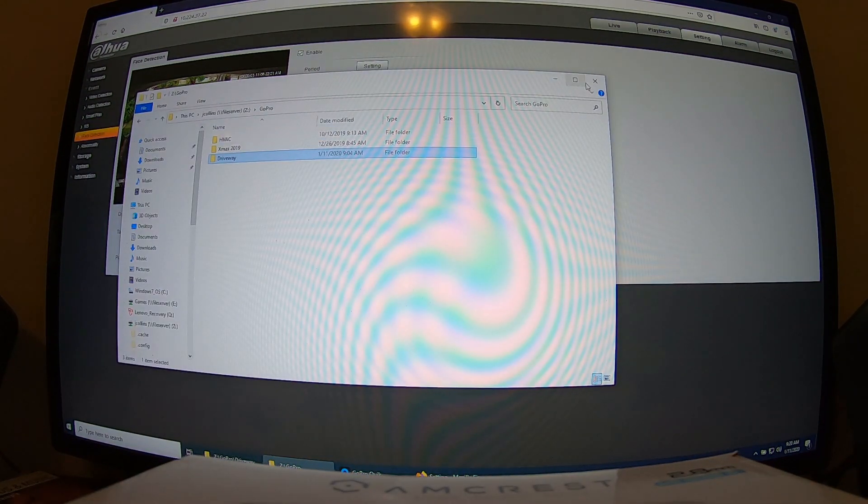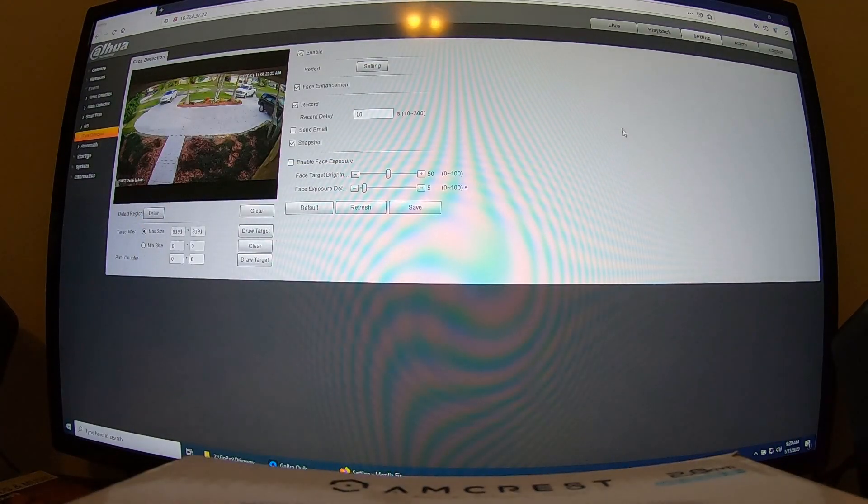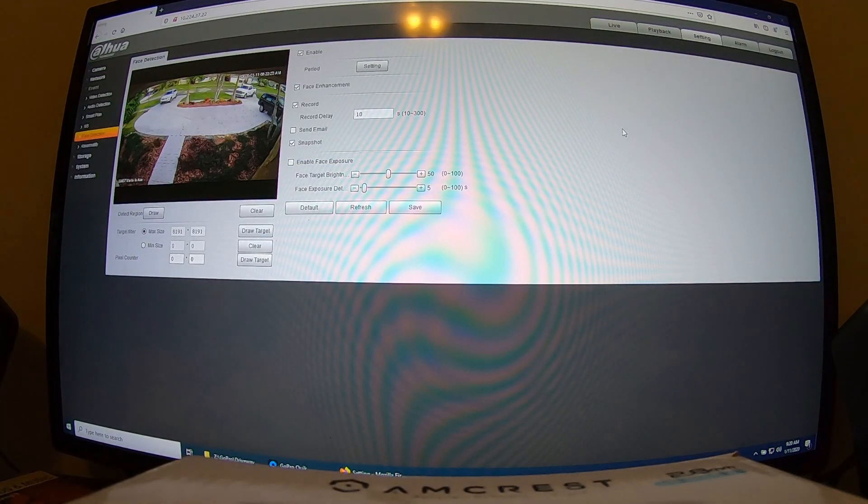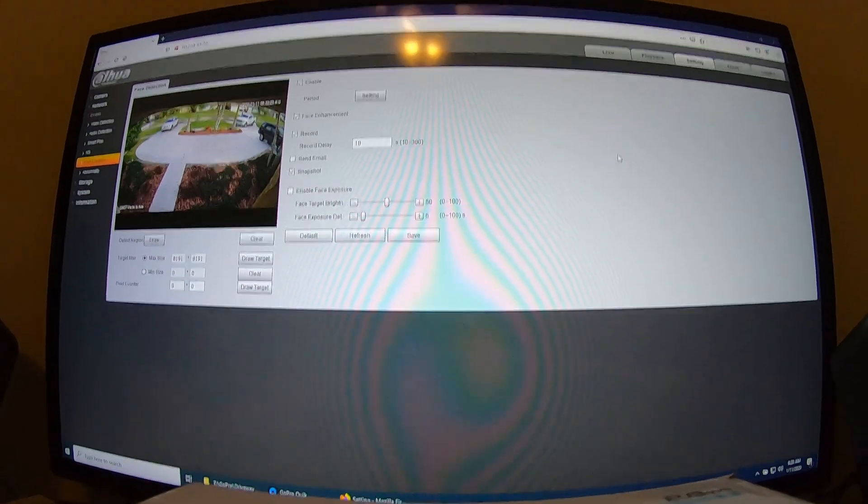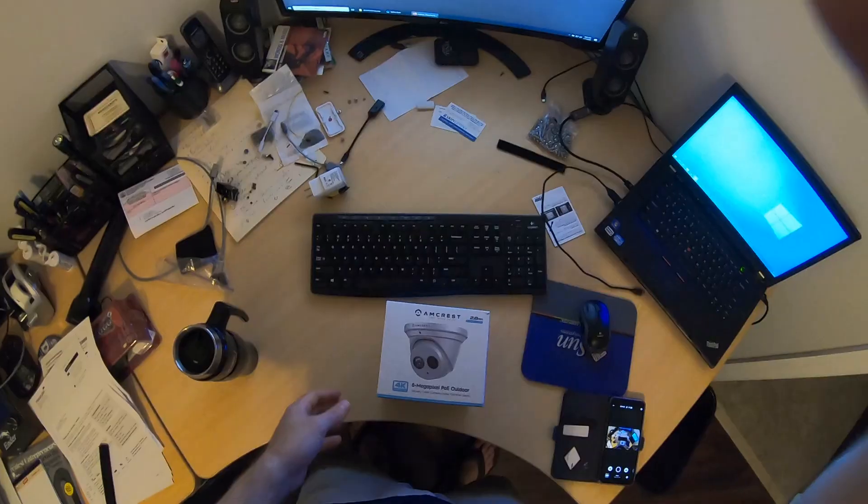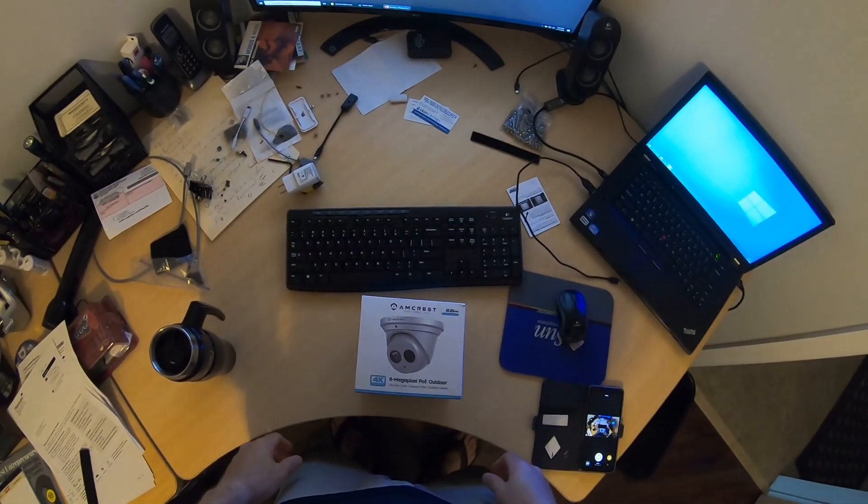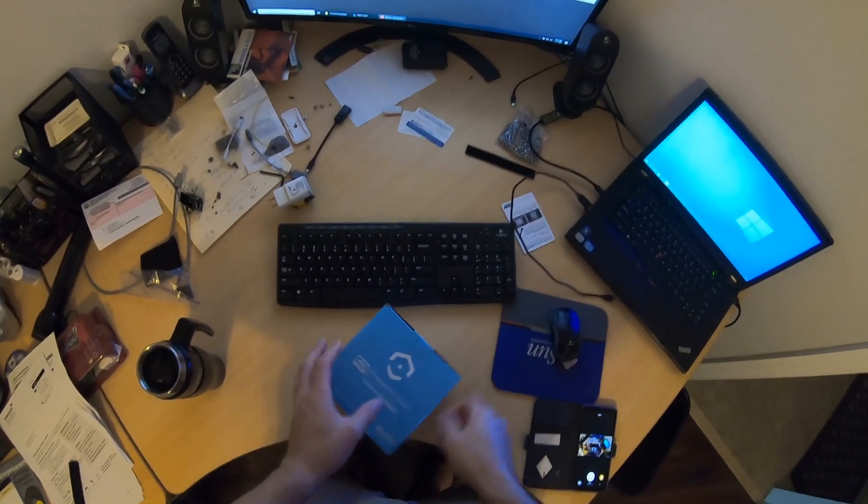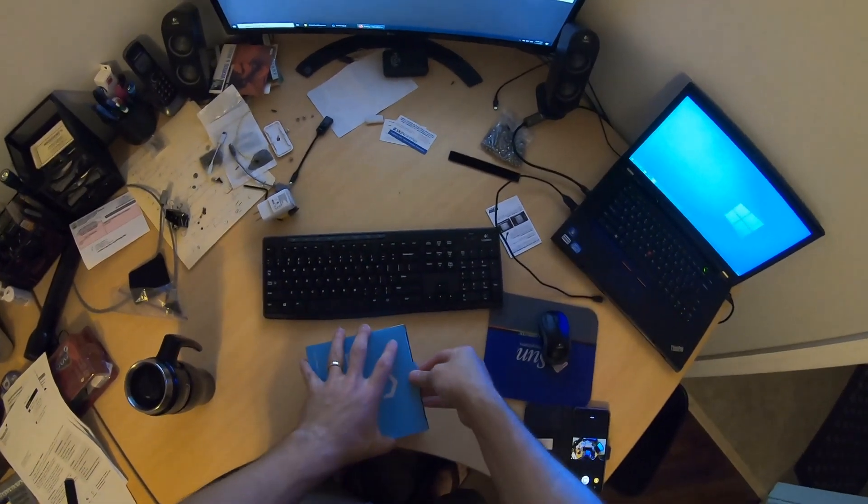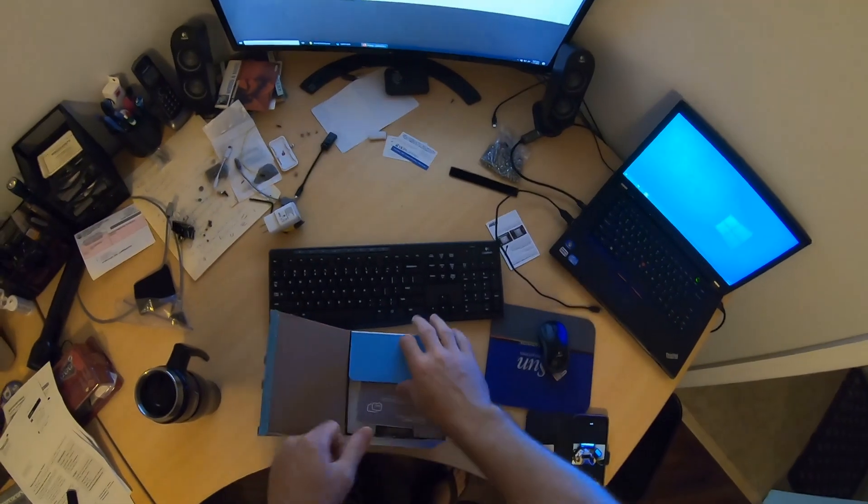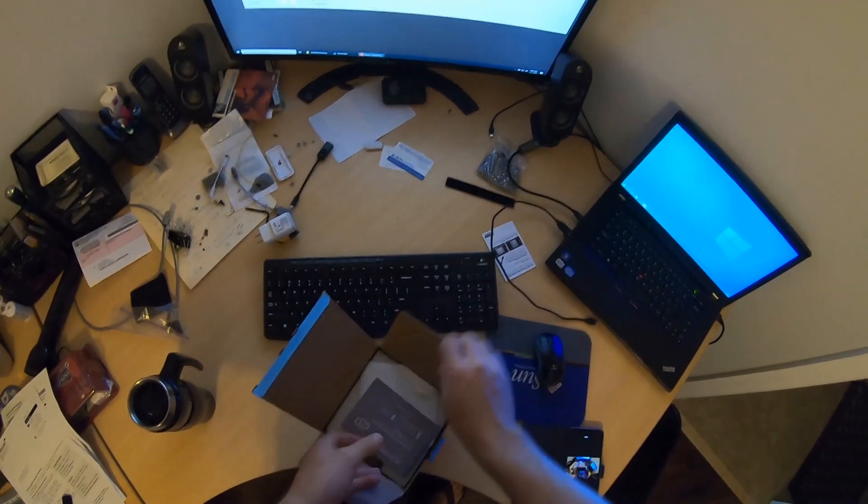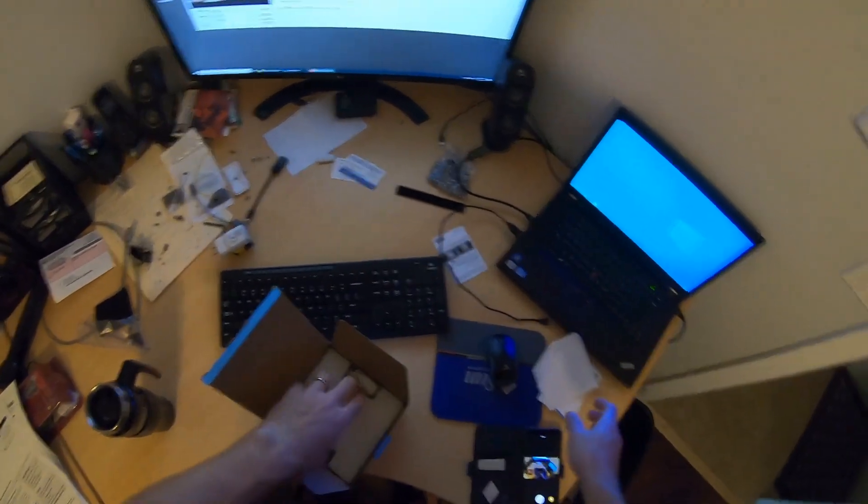So, without further ado, we'll get this camera unboxed and we'll see if we can make it work. All right, we're going to start the unboxing process.